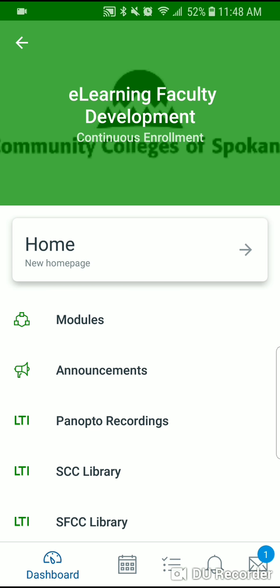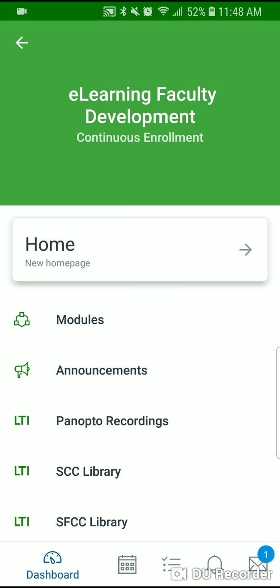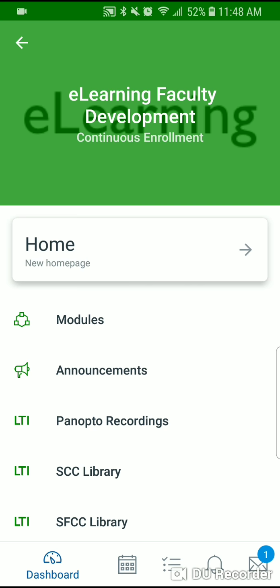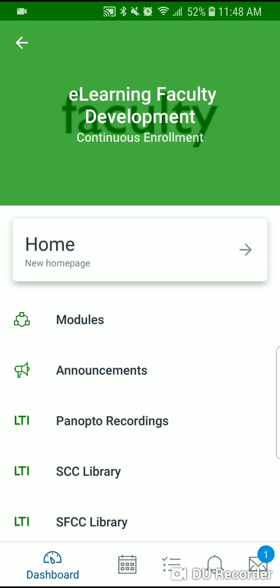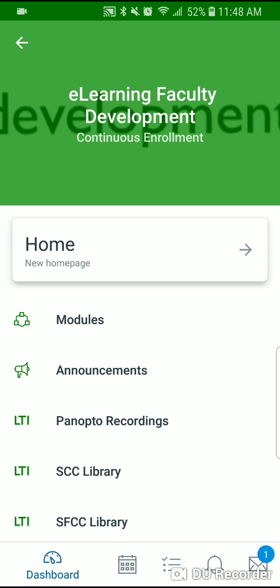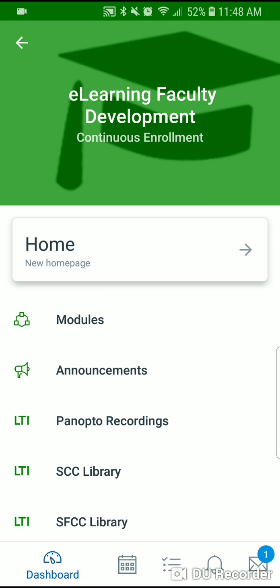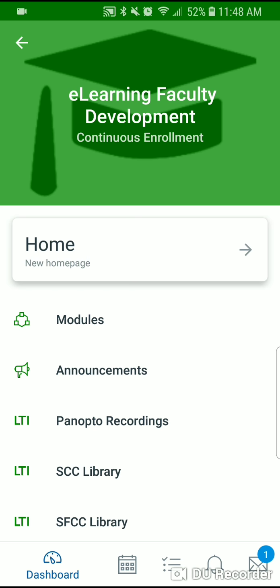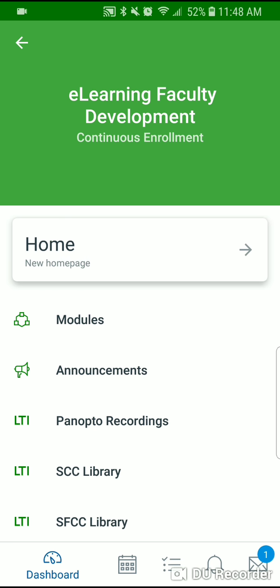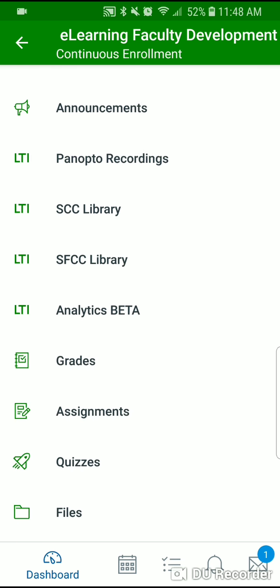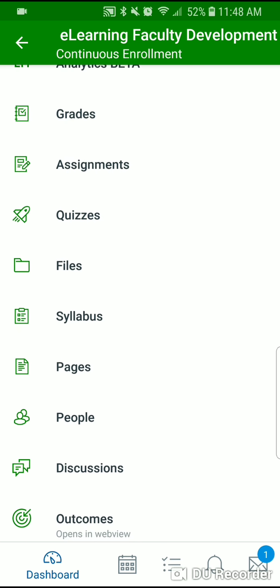Once inside the course, your course may look different than mine. All professors and faculty choose to set theirs up differently. I'm going to see my modules toward the top and then discussion boards. Yours may look slightly different, and you may have to go into the modules to get to the discussion board or assignment you're trying to upload the video or image to.